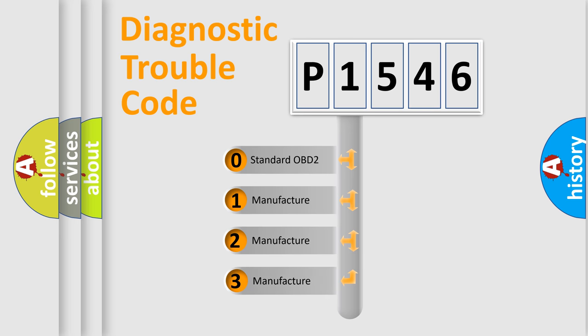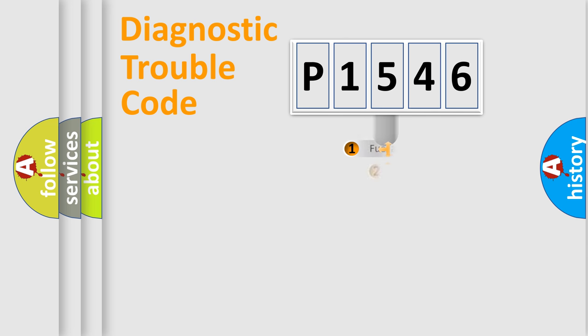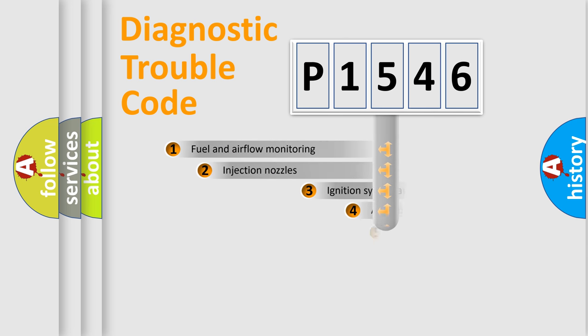If the second character is expressed as zero, it is a standardized error. In the case of numbers 1, 2, or 3, it is a more prestigious expression of the car-specific error.